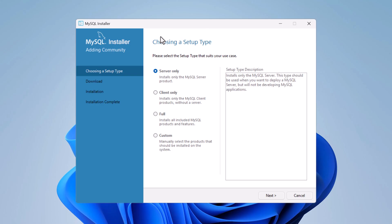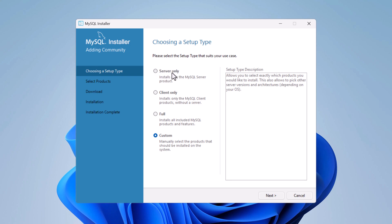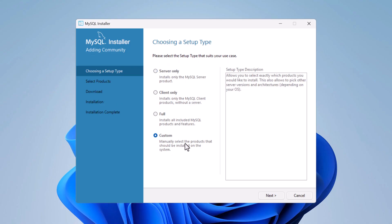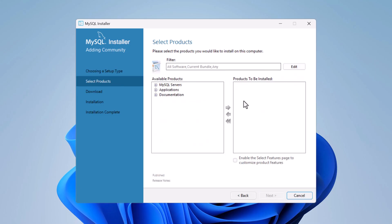You'll see the 'Choosing a Setup Type' screen. Since we want to install both MySQL Server and MySQL Workbench, choose the Custom option. If you only want MySQL Server, select 'Server Only'. Click Next to continue.